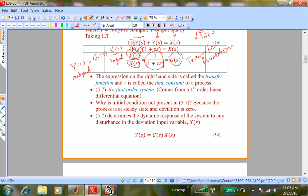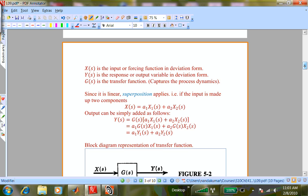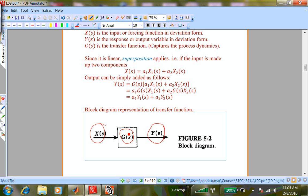This is how we represent processes in block diagrams. The process captured by G(s) could be a thermometer, a reactor, a distillation column, or a fluidized bed. From a control point of view, there is an output from the process, an input to the process, and the process dynamics give you a transfer function. You should know how to derive it from first principles.